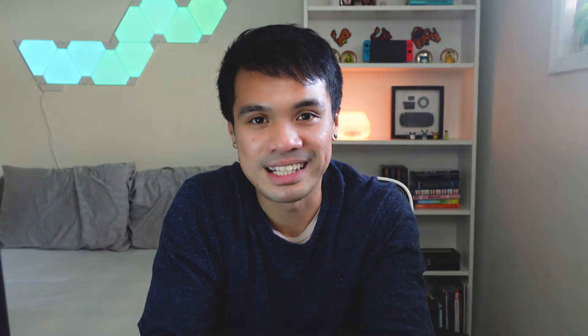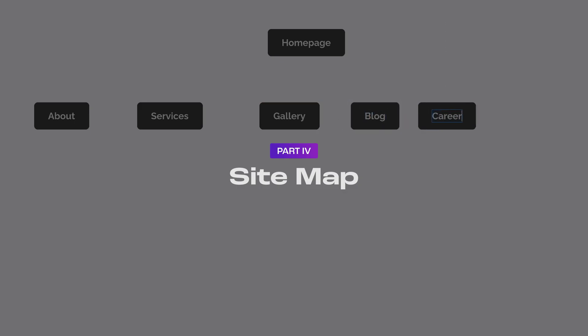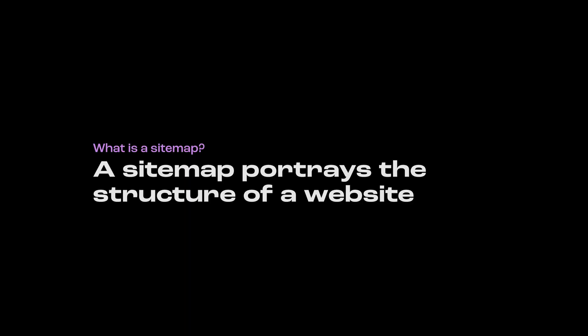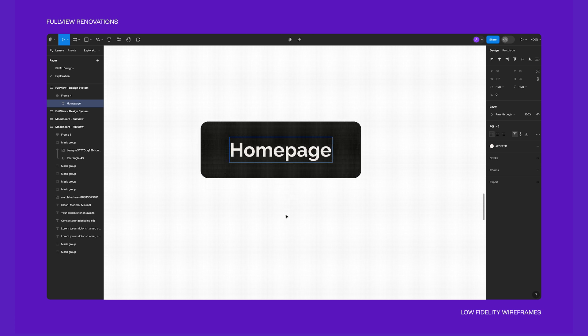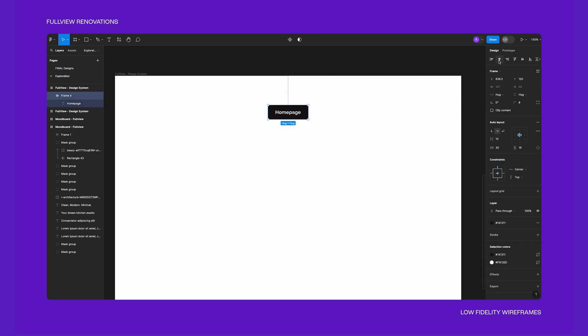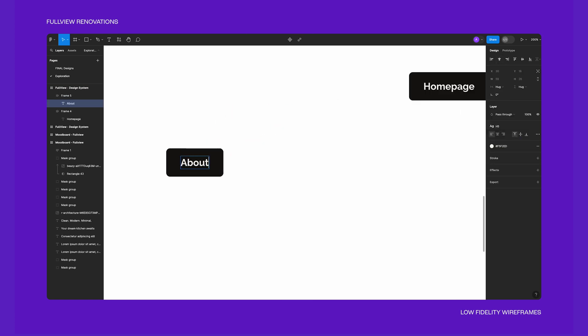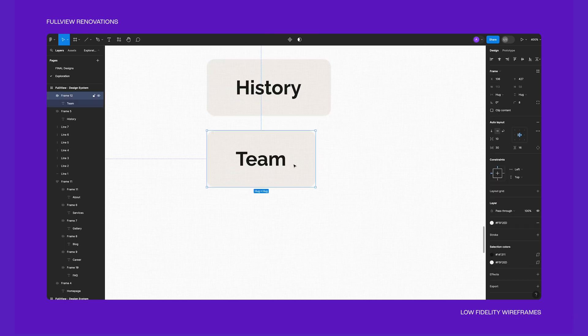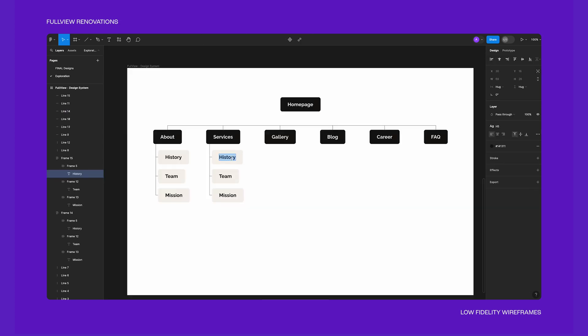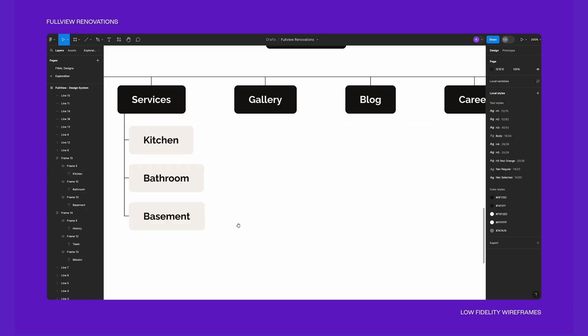Now that we have a more established brand and aesthetic through the logo, we can start designing the website. For this project, I'm creating multiple pages, so having a sitemap will help me get an overview of the pages I need. A sitemap portrays the entire structure of the website. I always start with the homepage as the foundation, similar to a main living space. From there, we explore the rooms inside — in our sitemap, this will be the about and services sections. The services page will include more detailed pages about each of the services offered.